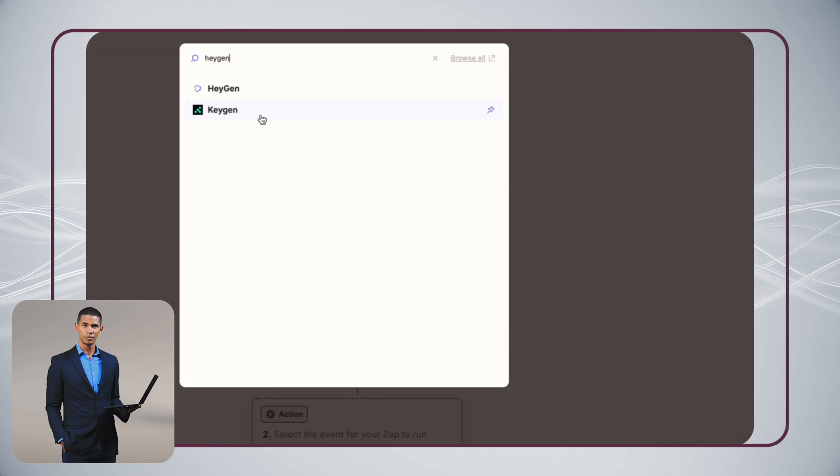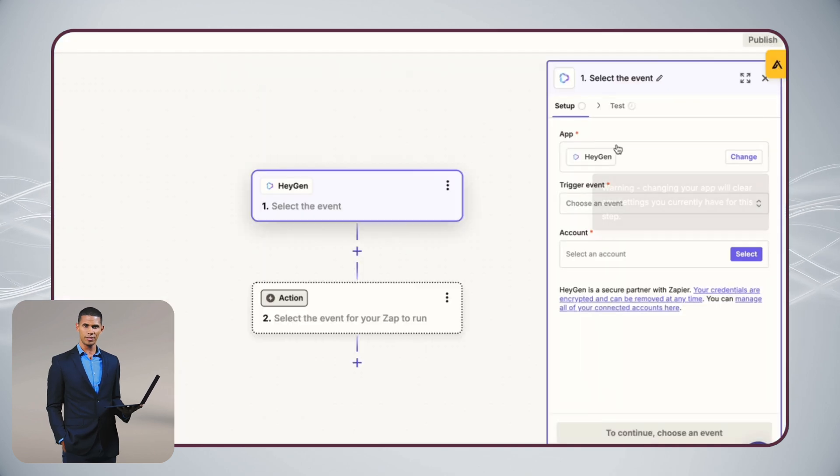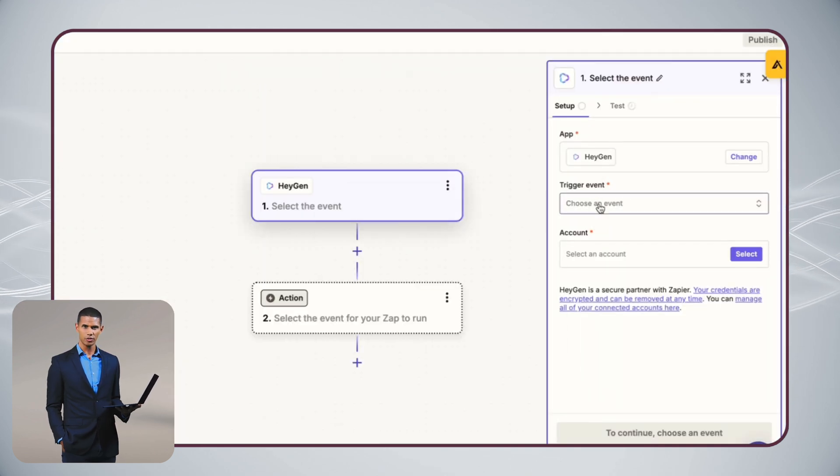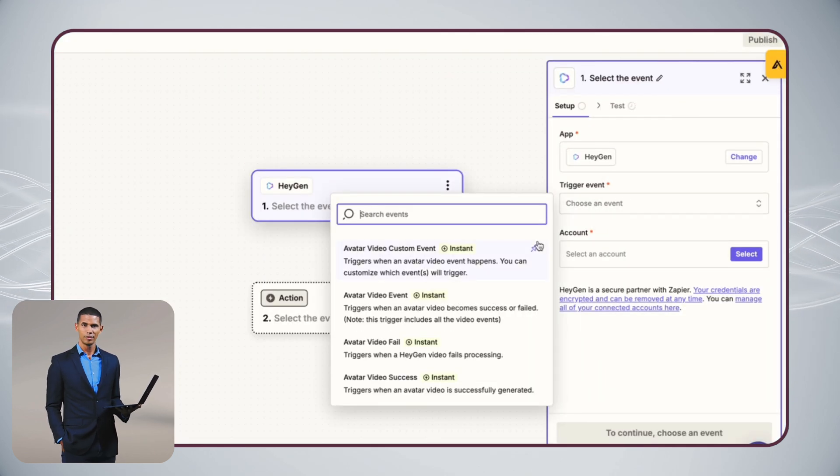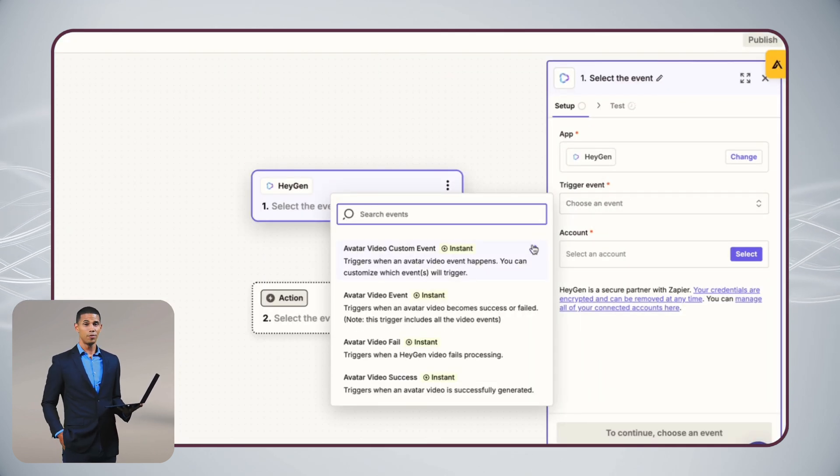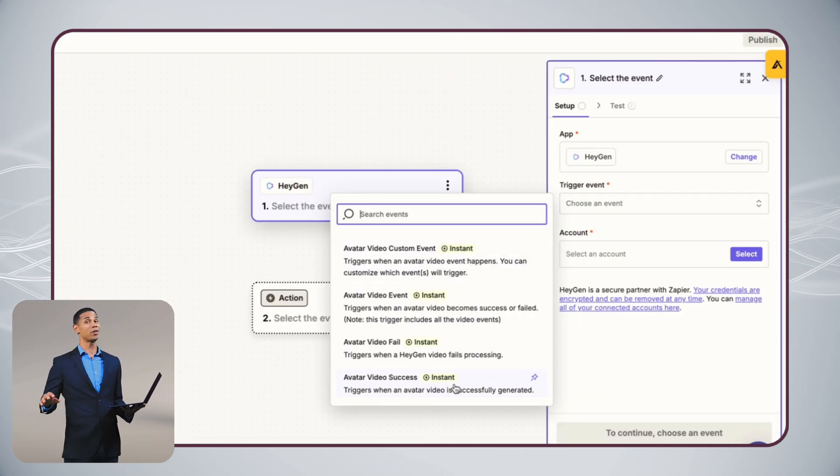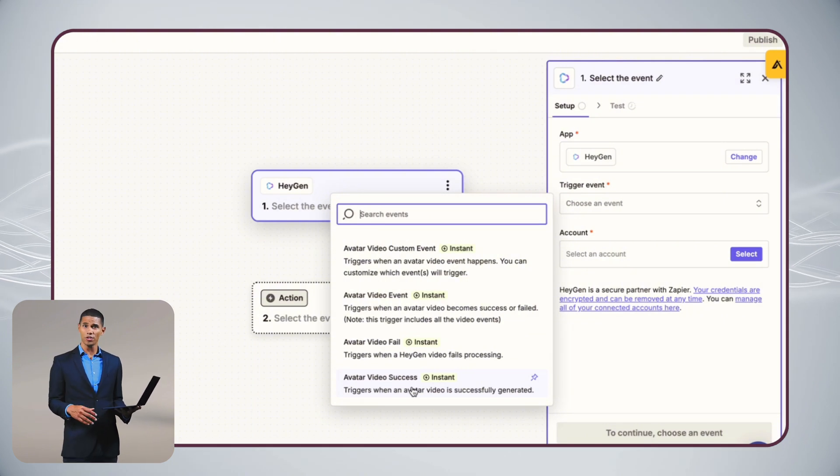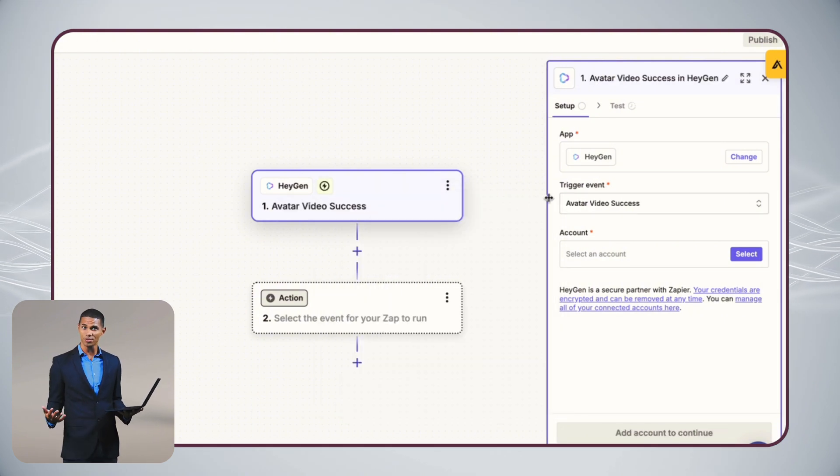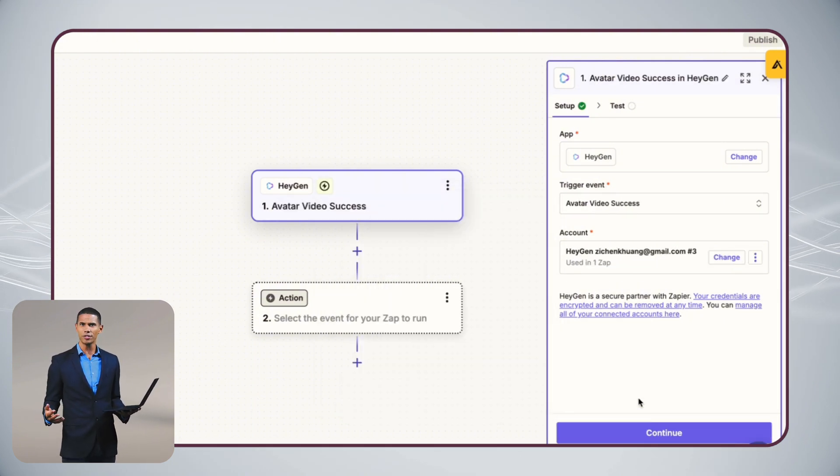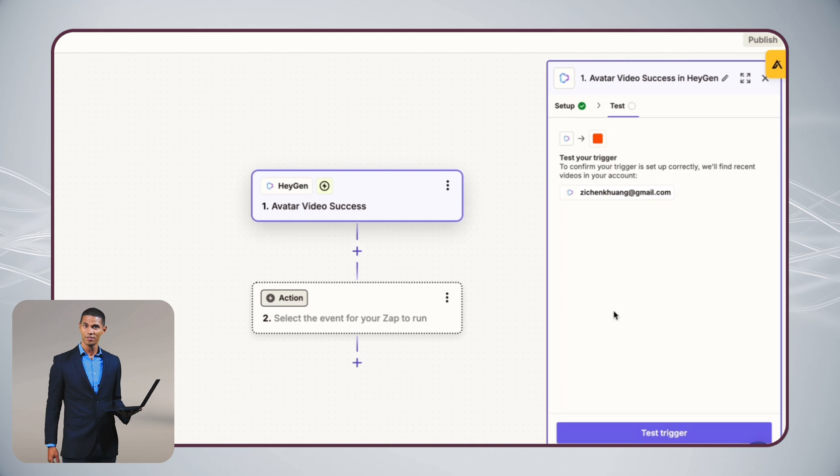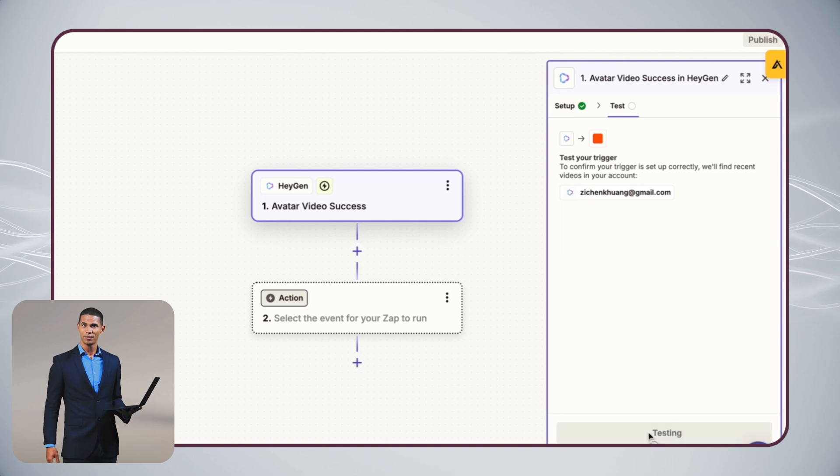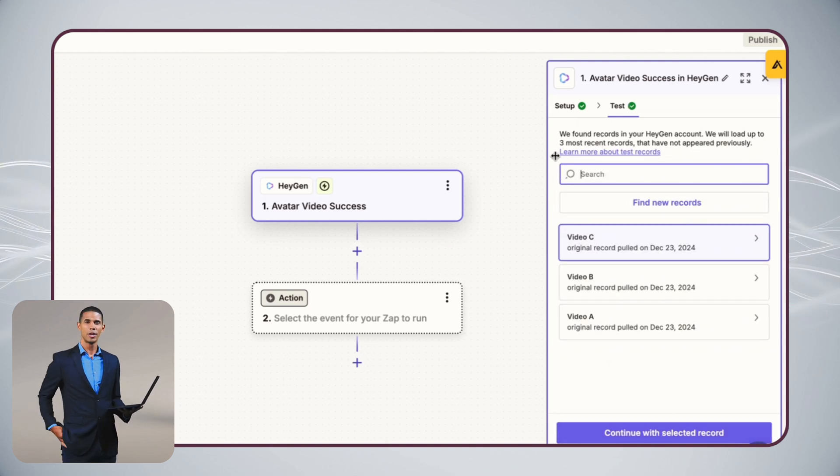For Zap 2, set HeyGen as your trigger. It activates when a personalized video is done generating. Set Google Sheets as your action. It updates your spreadsheet with the personalized video data, like the video link.